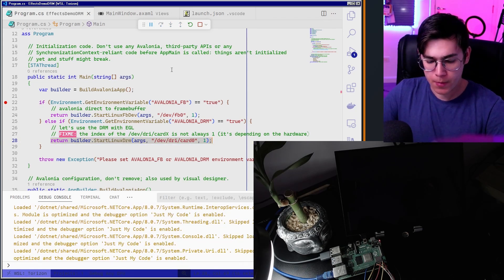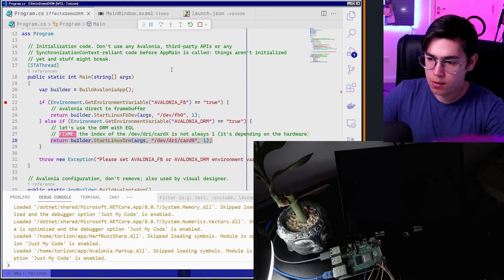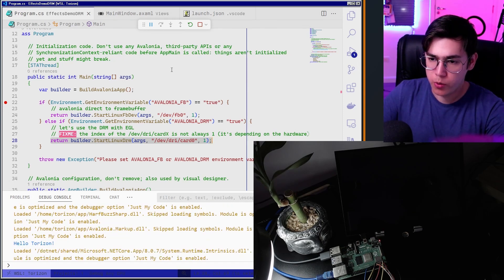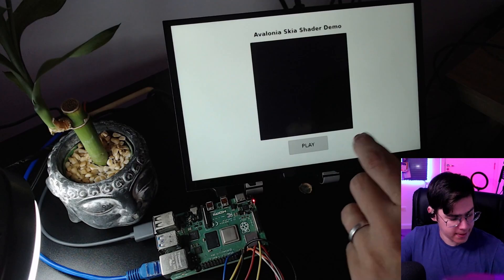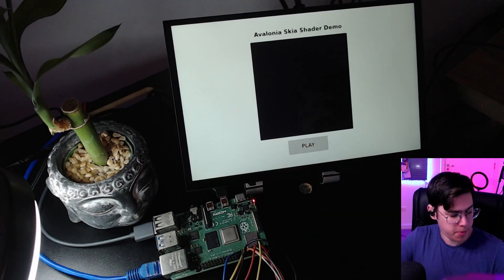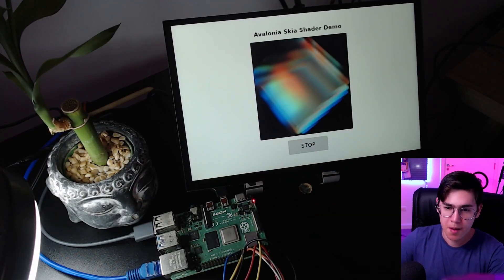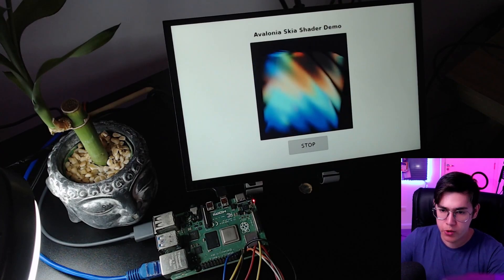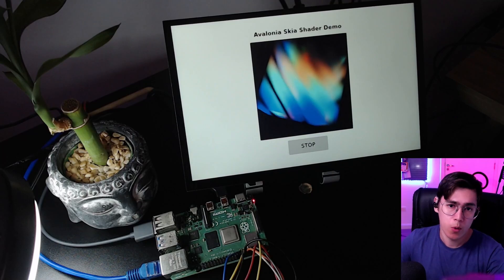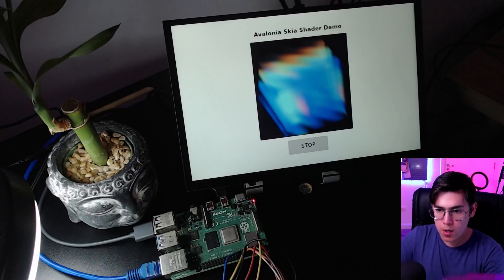Let's see. Starting everything up — hello Torizon — our application is there. So let's play the shader, and you can see that the performance is much better, because now we have hardware acceleration.